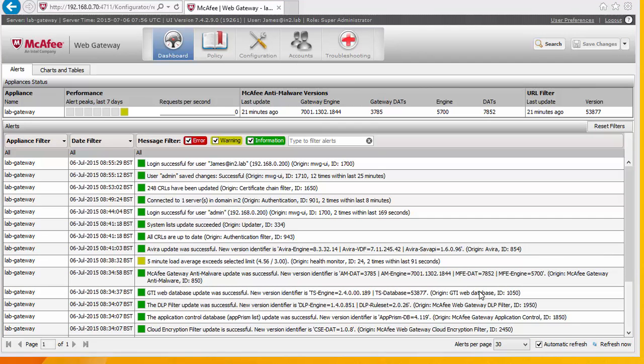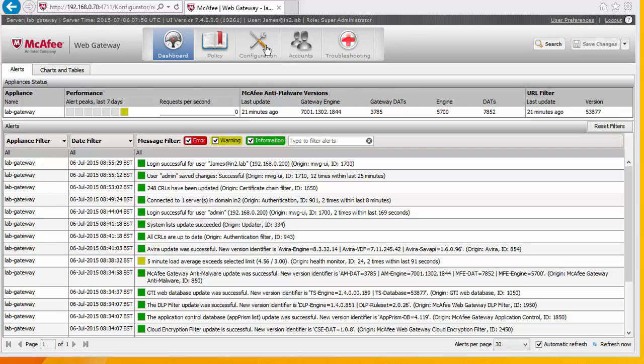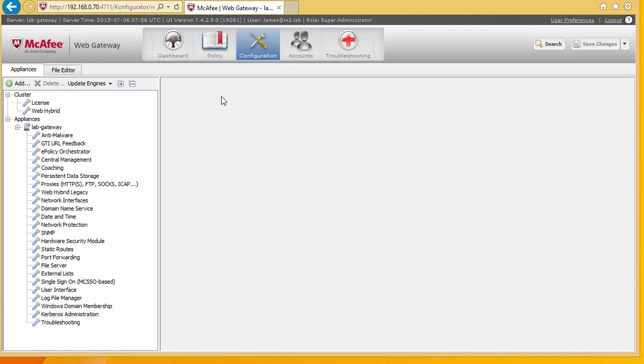So next in our initial configuration is we need to configure the port in which we are going to connect to our proxy server. So most common ones is 8080. But we can configure whatever we like. And that's under the configuration.